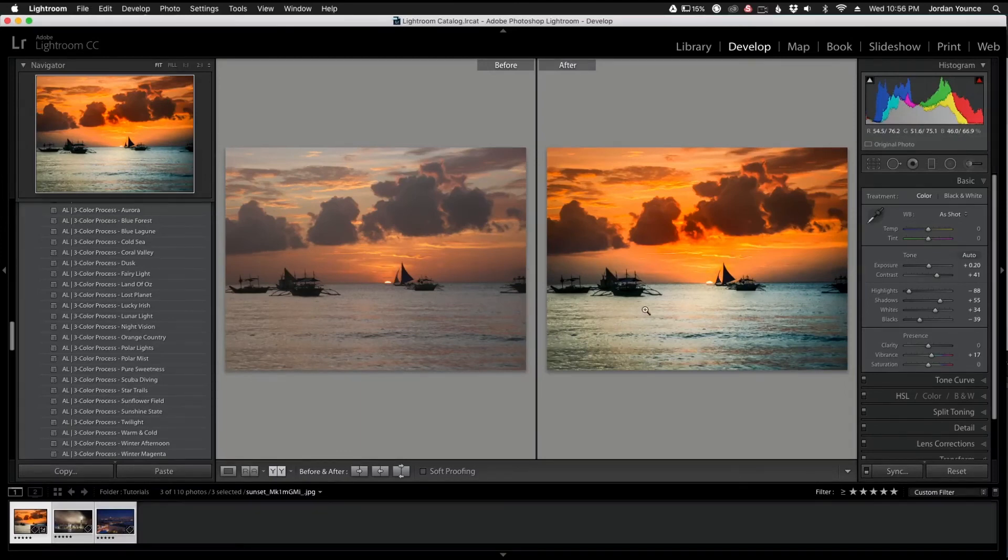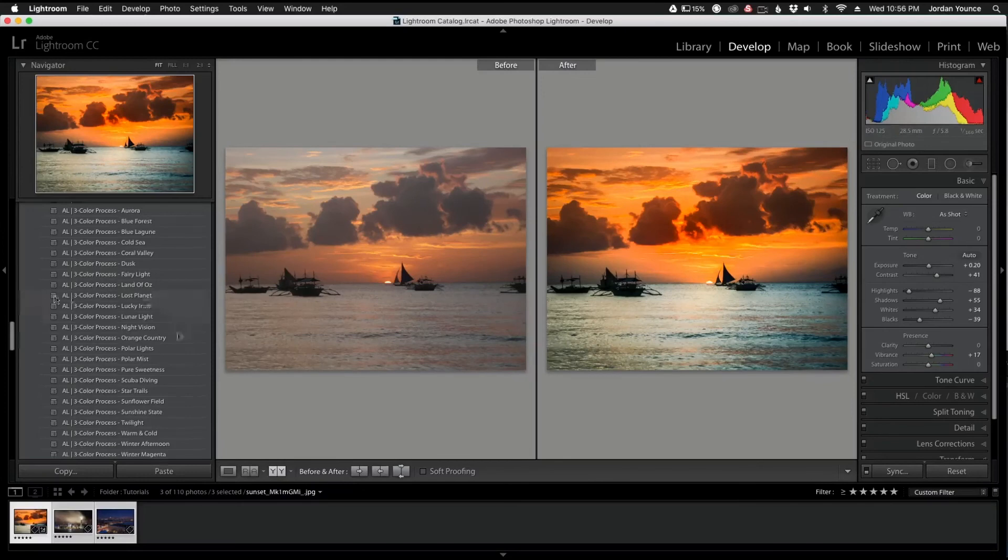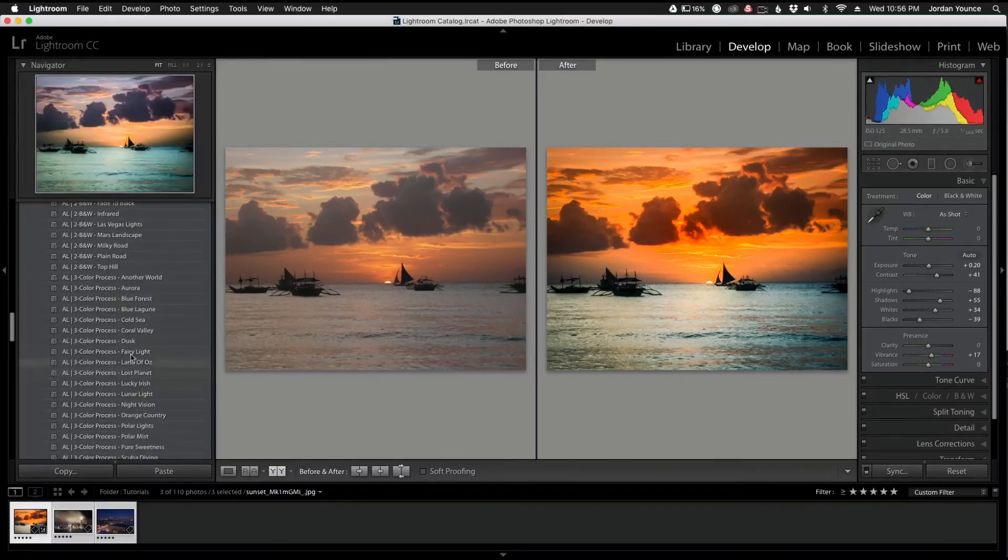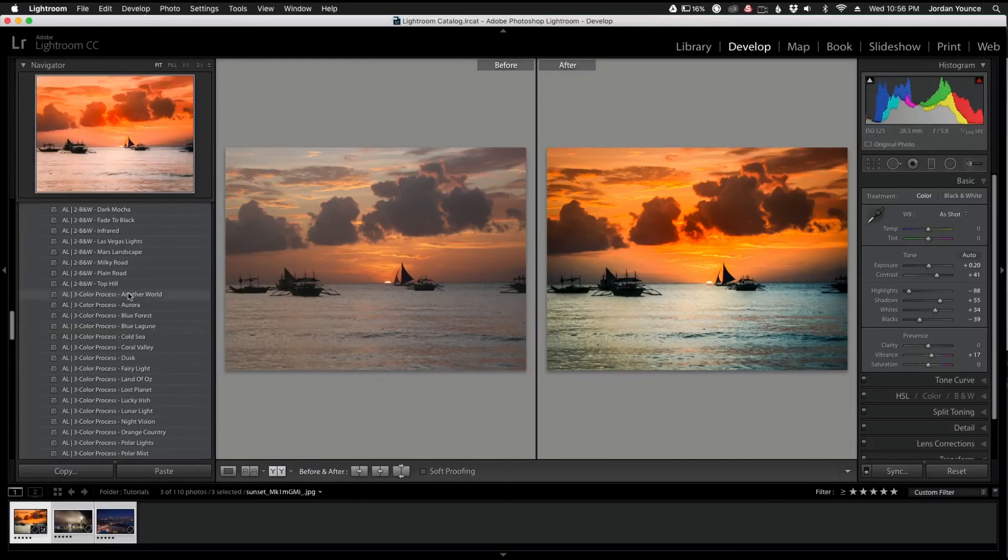But this is just only one way to edit these photos using the brand new workflow. It's a really great workflow, probably one of my favorites so far just because of the color process presets and a few more in here that make your photos really stand out.